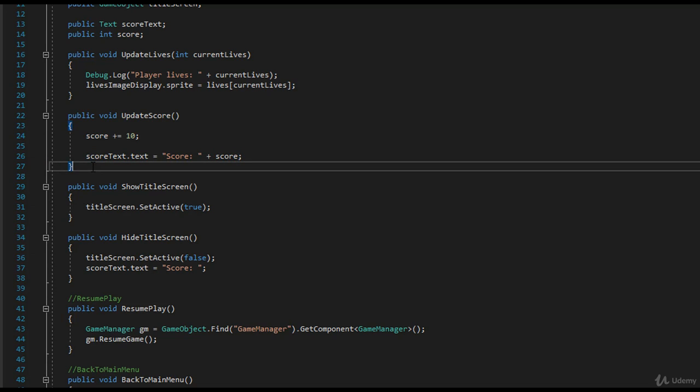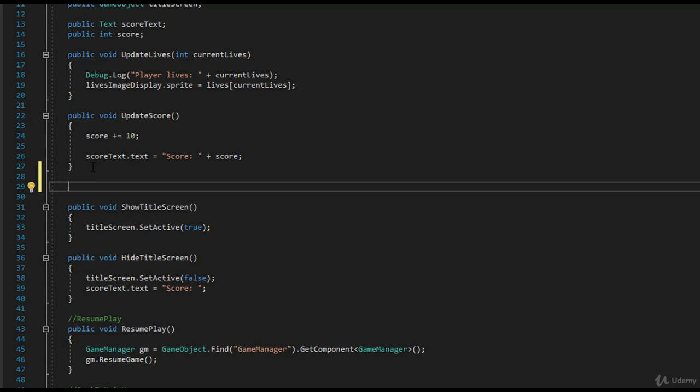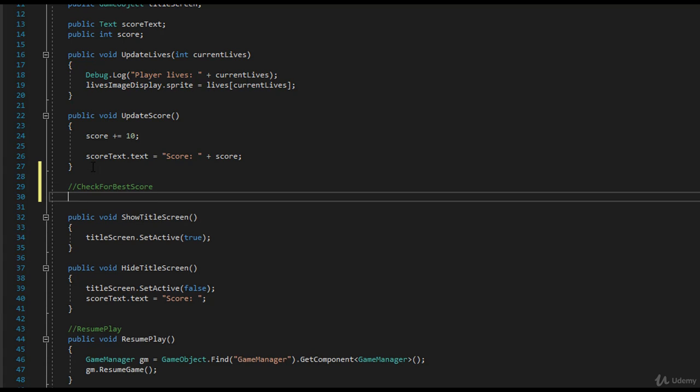What we need to do now is we need a method that says check for best score. So we want to check for best score, and you'll create logic inside here.